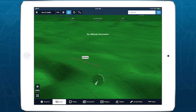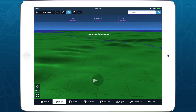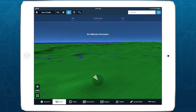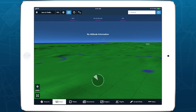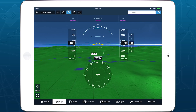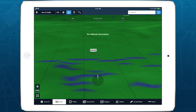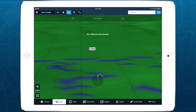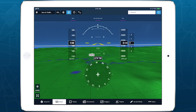A radial timer built in to the view indicator will automatically exit glance mode after six seconds without input. You can also tap on the view indicator to manually exit glance mode and return the camera to its default forward position.